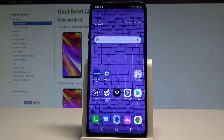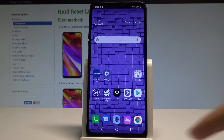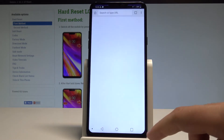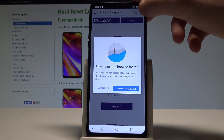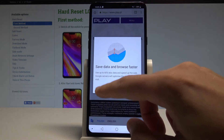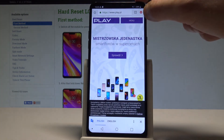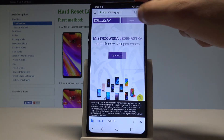Here I have the LG G7, and let me show you how to easily clear browsing data in Chrome. To begin, open the Chrome app, then choose the More menu.